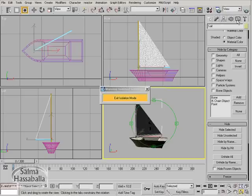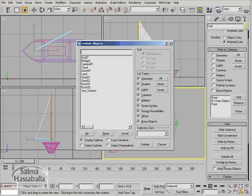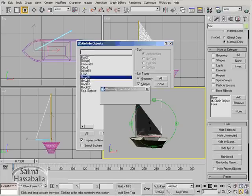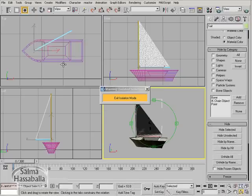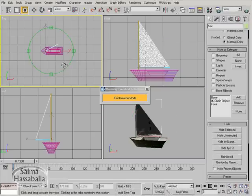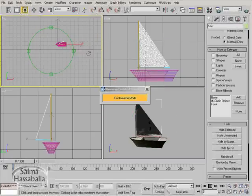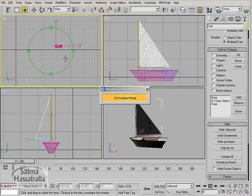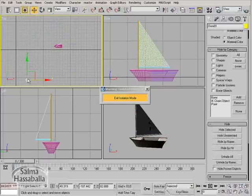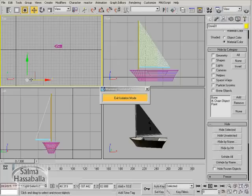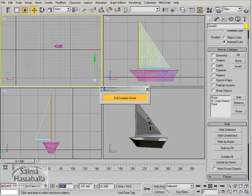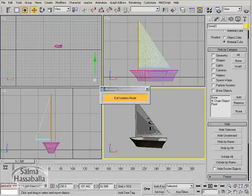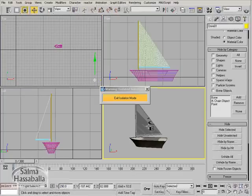Go to the display panel, click unhide by name. We're going to select one of the fill lights, omni 01. Now we're going to relocate it, so click select and move, and change the x value to 290.